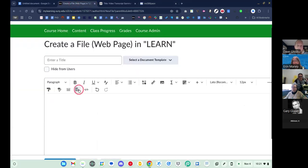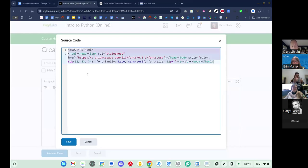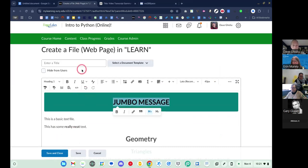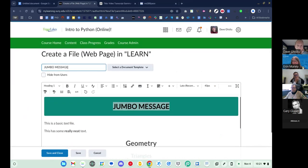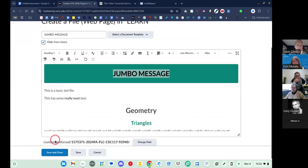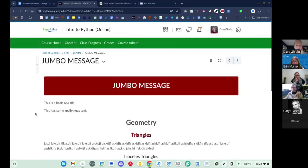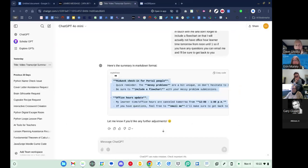A very common mistake is that you cannot paste the HTML right into the editor — you have to go to the source code and paste it there. I'll put 'jumbo message' in, hide it from users for now, and when I hit save and close you can see that it renders with the colors and everything.